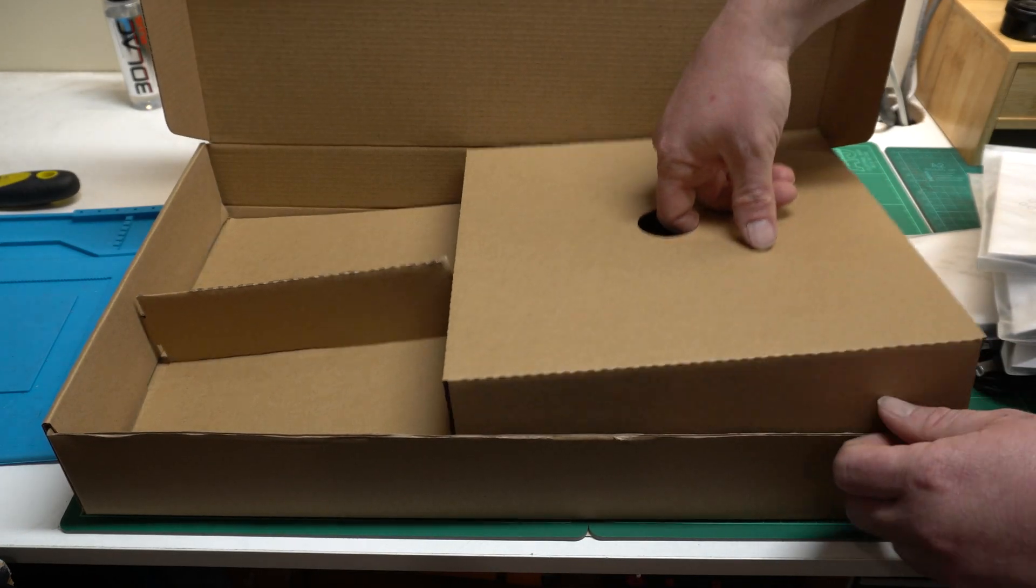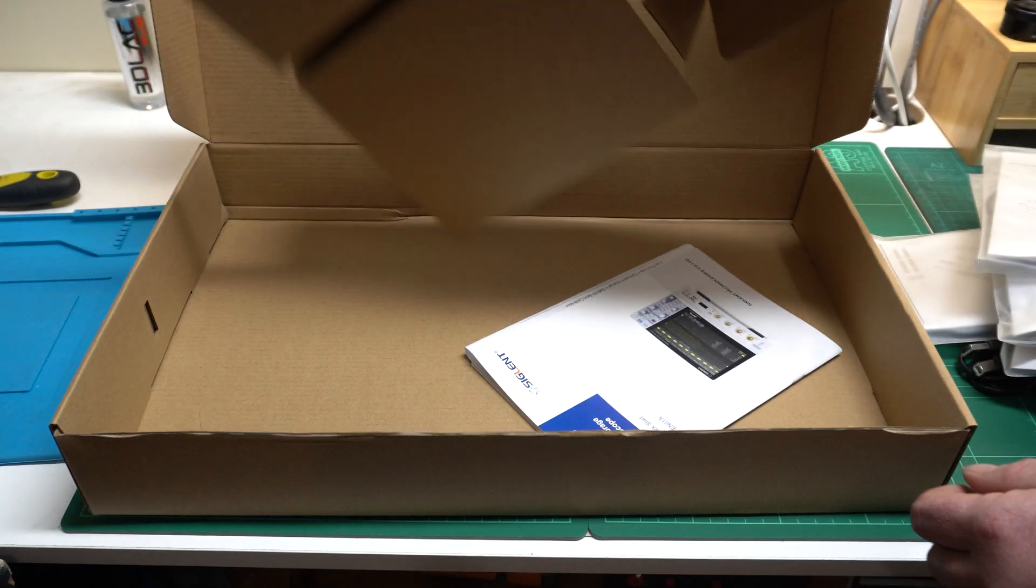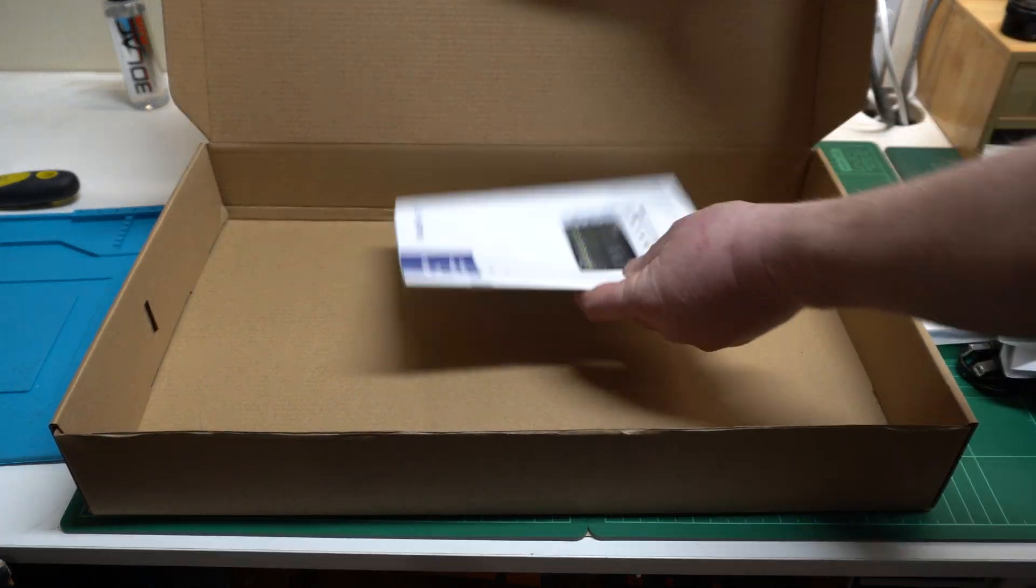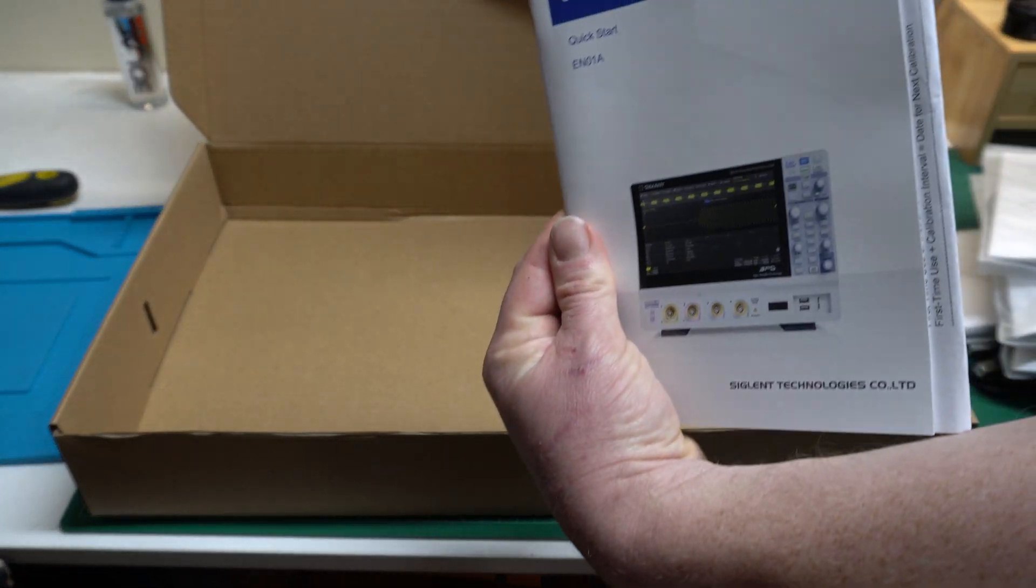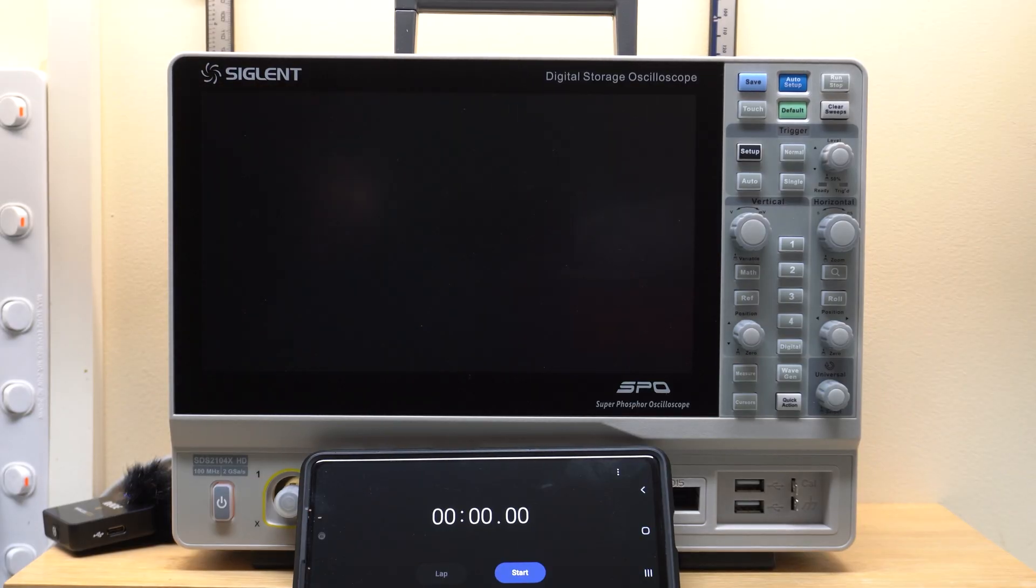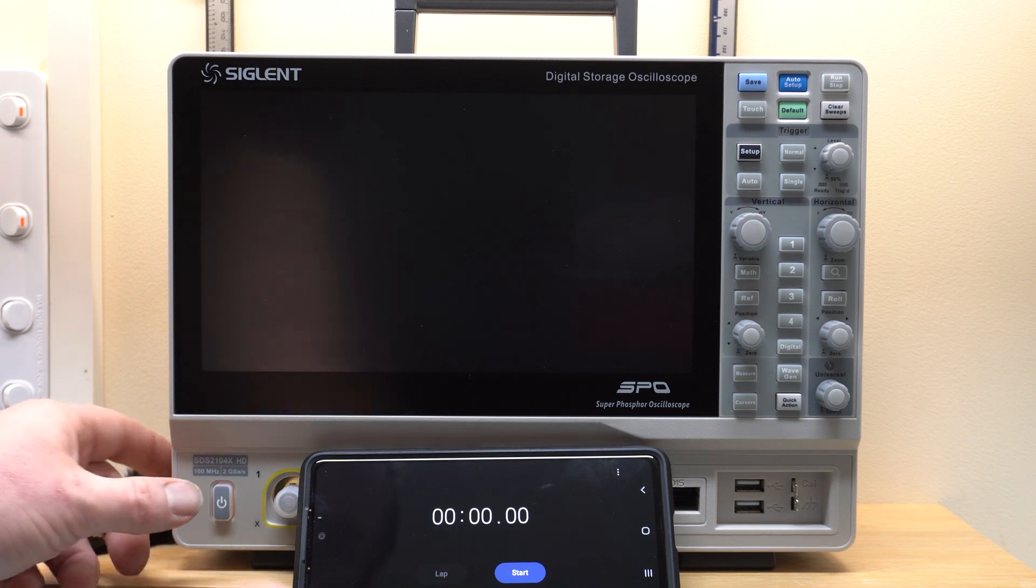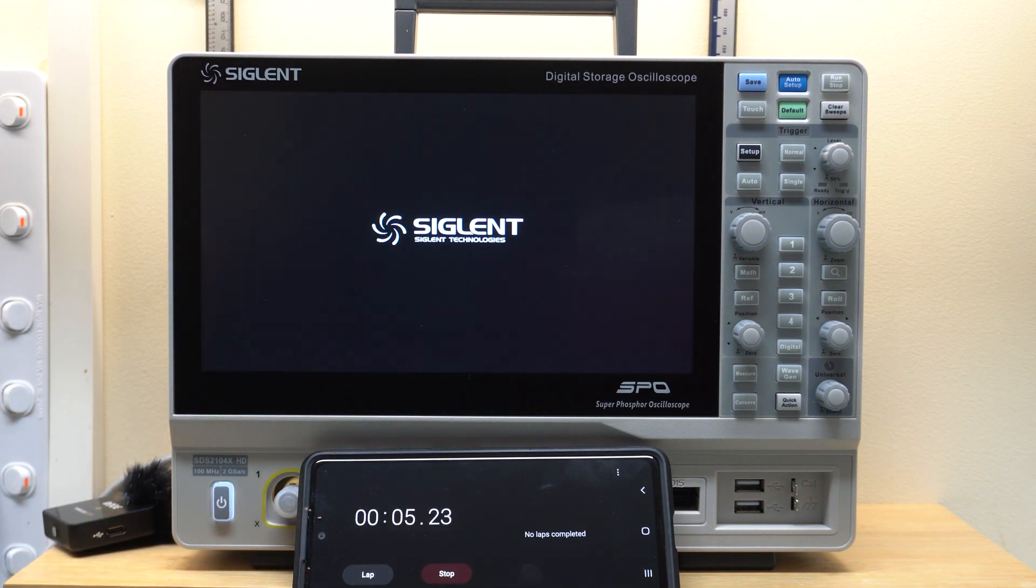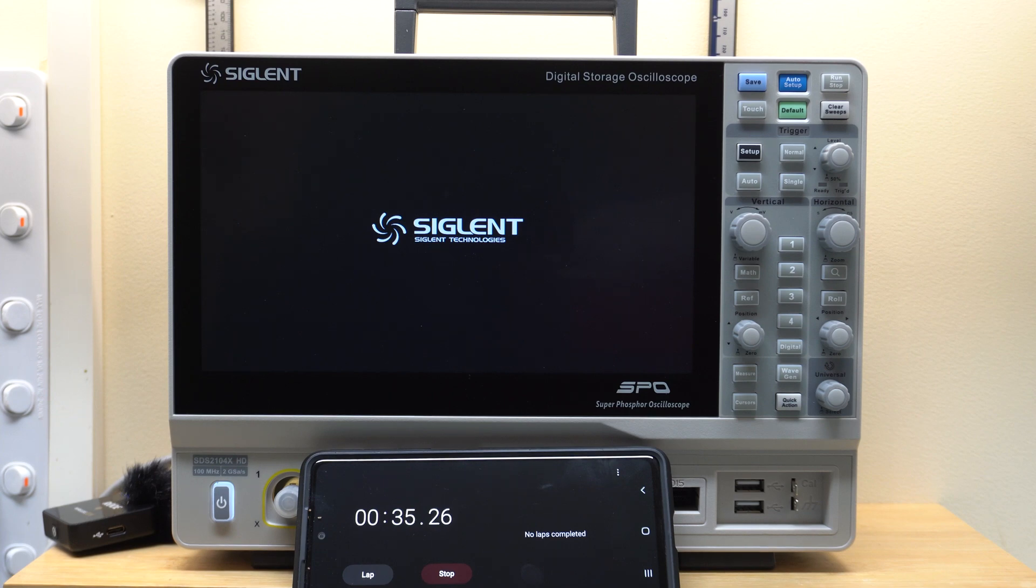Under all this, you've got a small instruction manual, which I believe also contains a calibration certificate. There's nothing more frustrating than a slow boot time. This was slightly faster than the MSO5000.